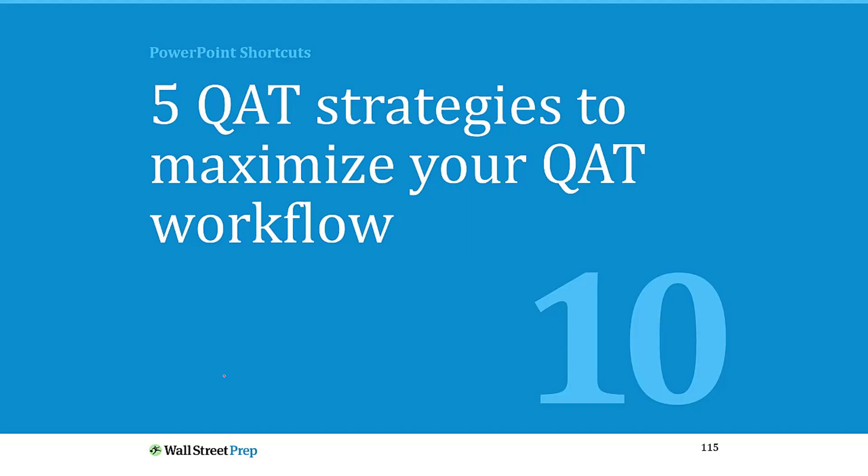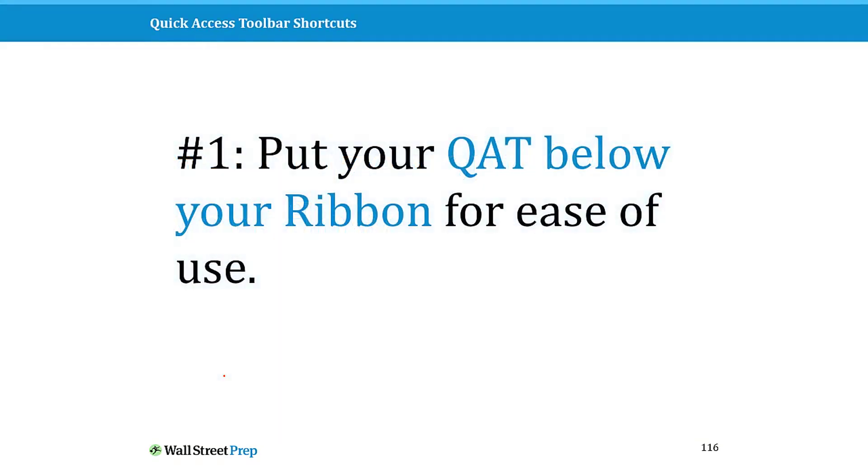Now there's five QAT strategies I want to quickly go through here before we get to the questions, and I want to quickly show you how to set up the best PowerPoint shortcut ever.